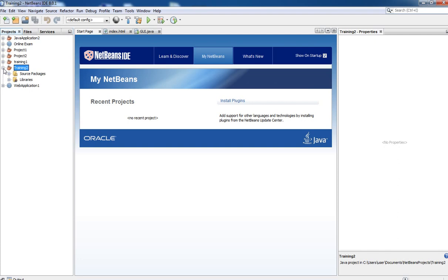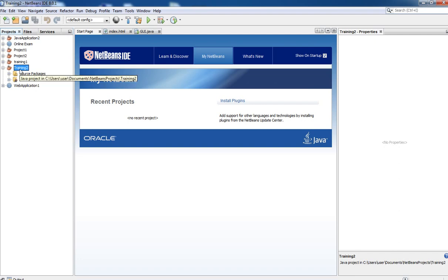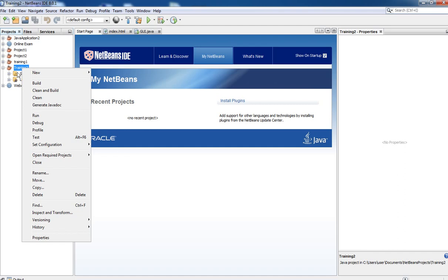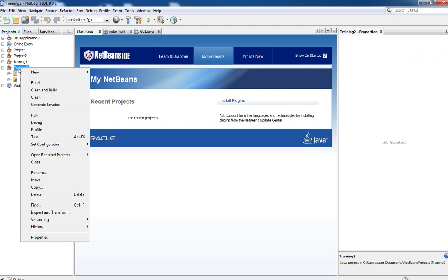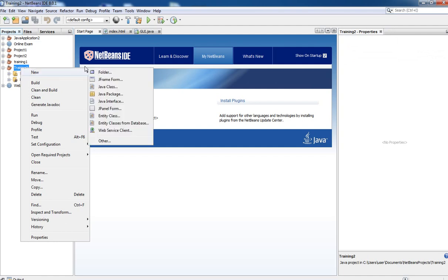Now next we have to create a form. To create a new JFrame form, we have to right-click on the newly created project. We need to click on the New option, and from the New option you will find there is a JFrame Form option — you need to click on that.